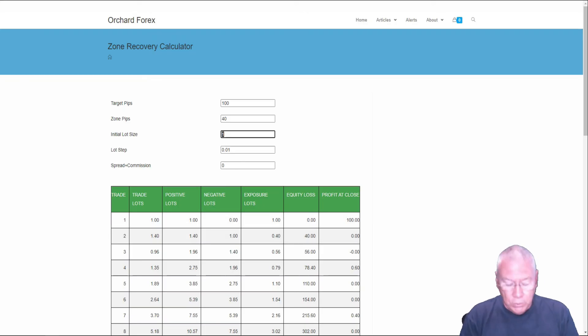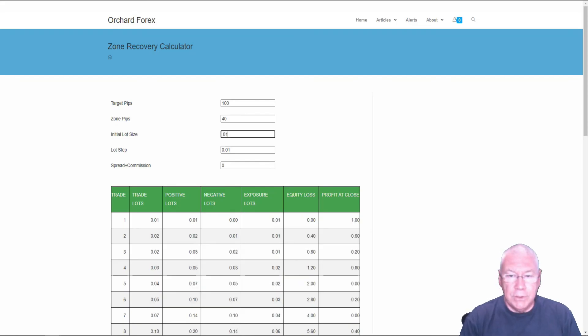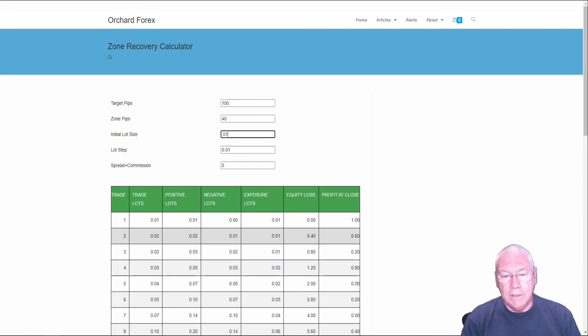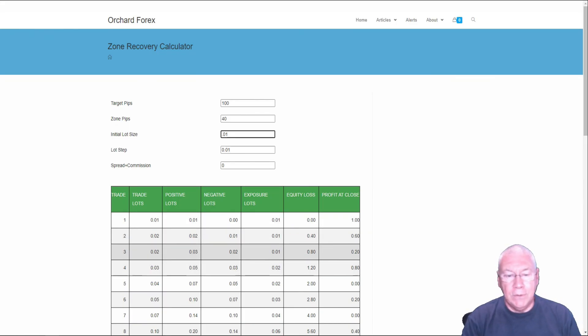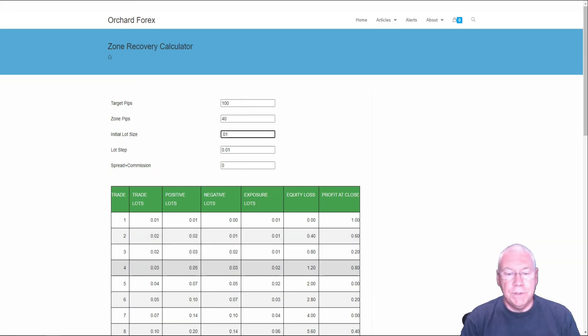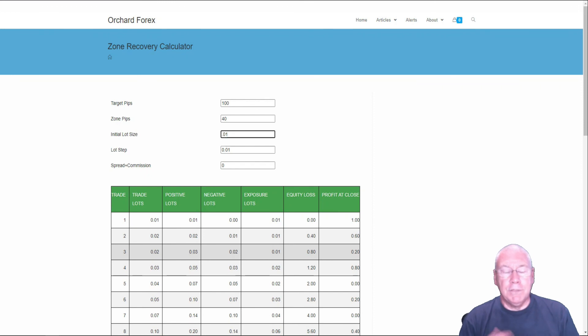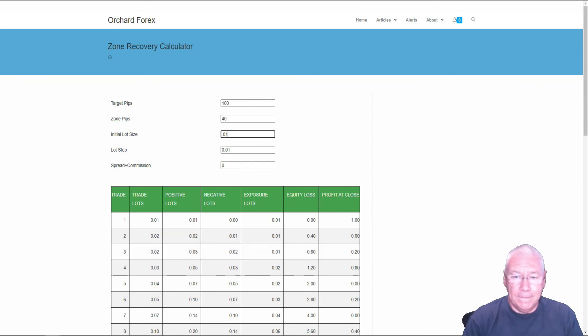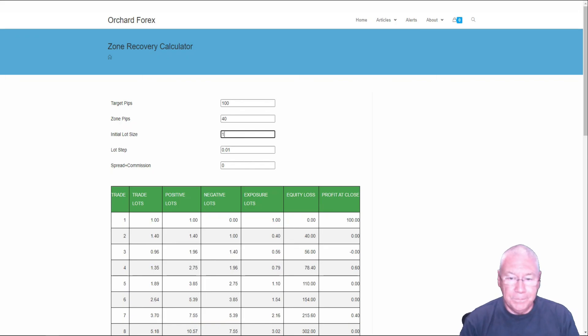But if I'm trying to trade this on a very small account, and I'm trying to trade 0.01, my first trade, yes, it's 0.01. But suddenly, my second trade is twice that size. And my third trade now is the same size as the second trade. So the rounding causes this to accelerate much faster than with a large lot size.